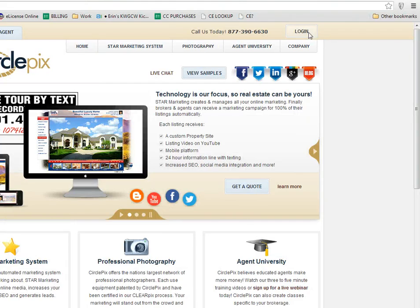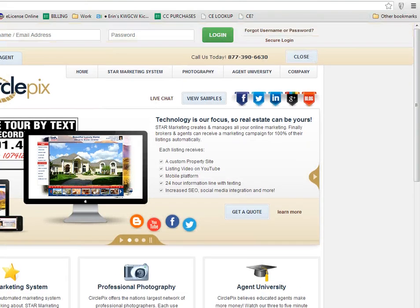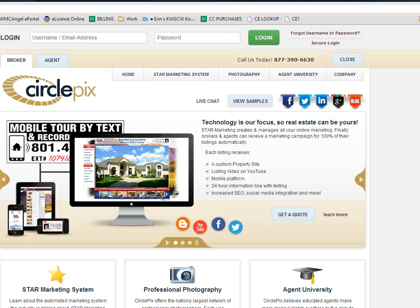You'll click Login, and your login will be the email that is registered on the MLS profile page for you, and the initial password of 1234.